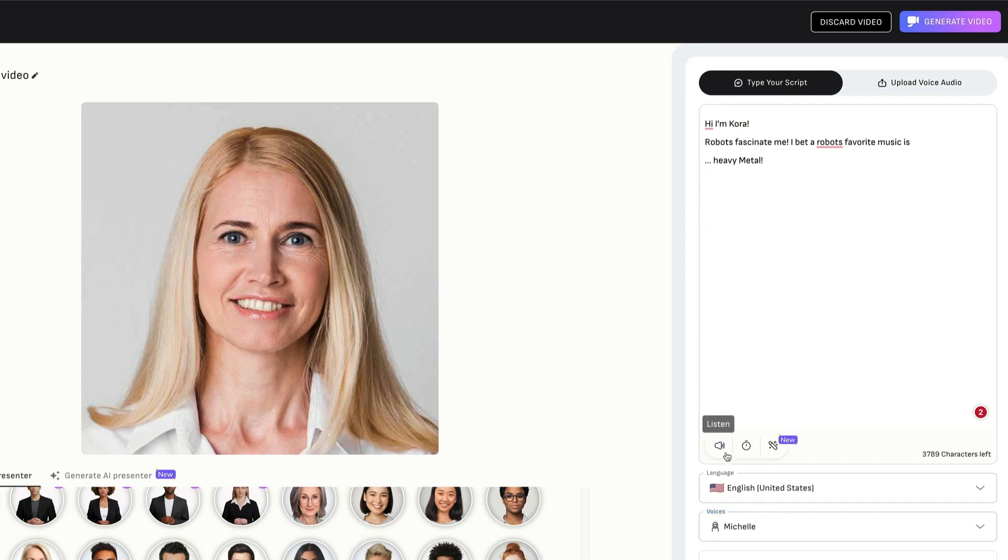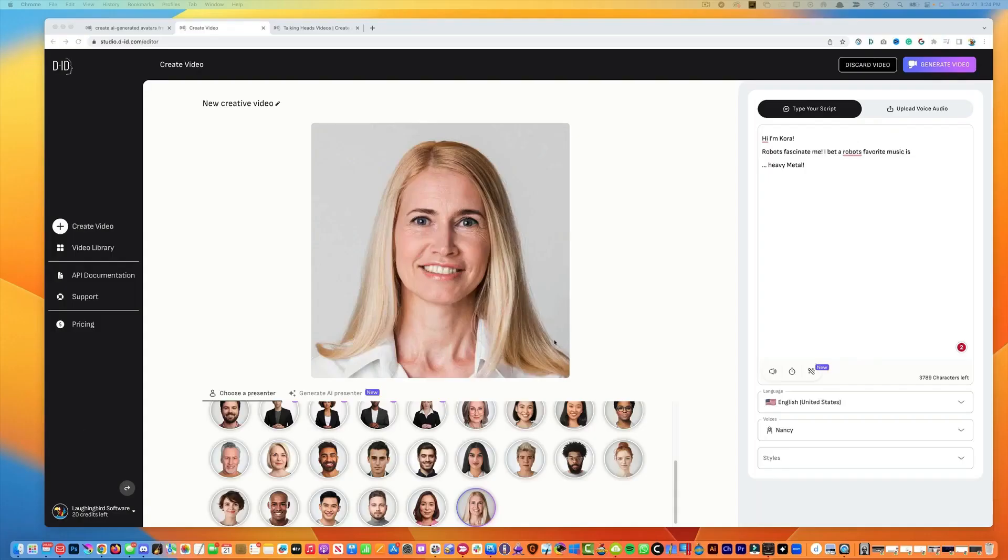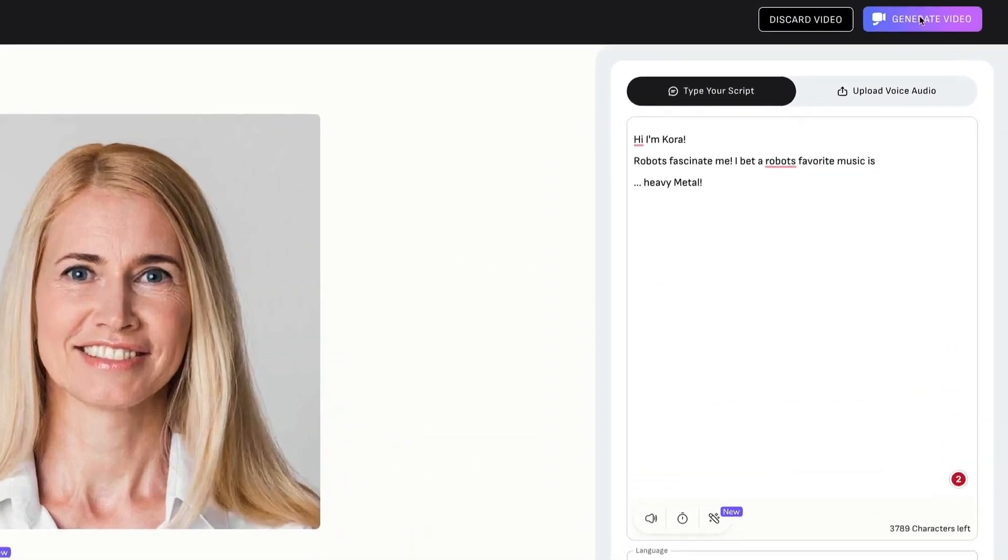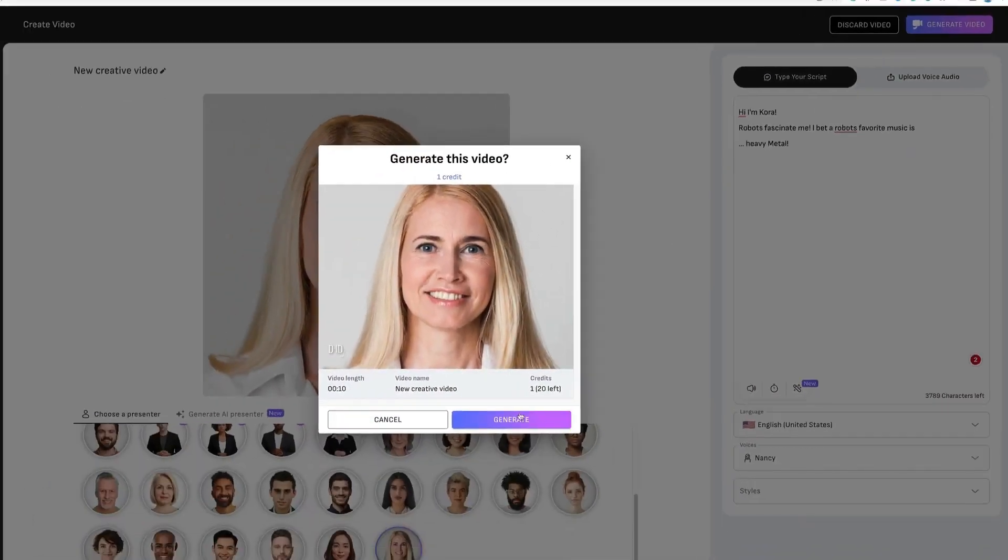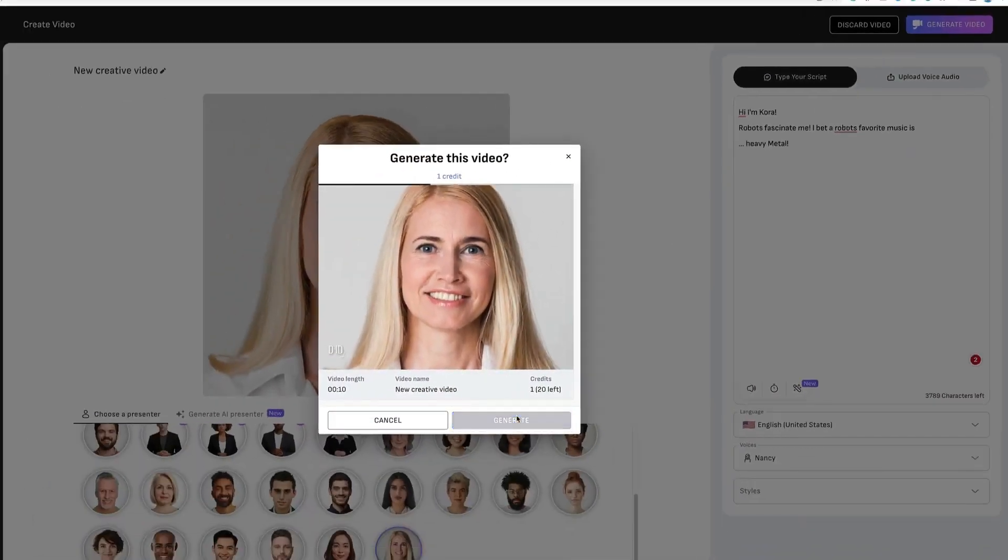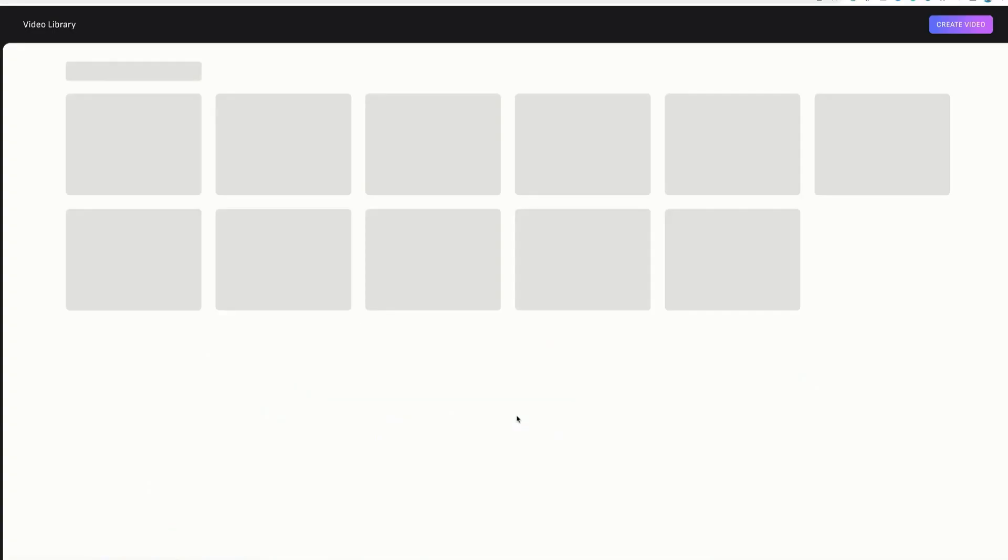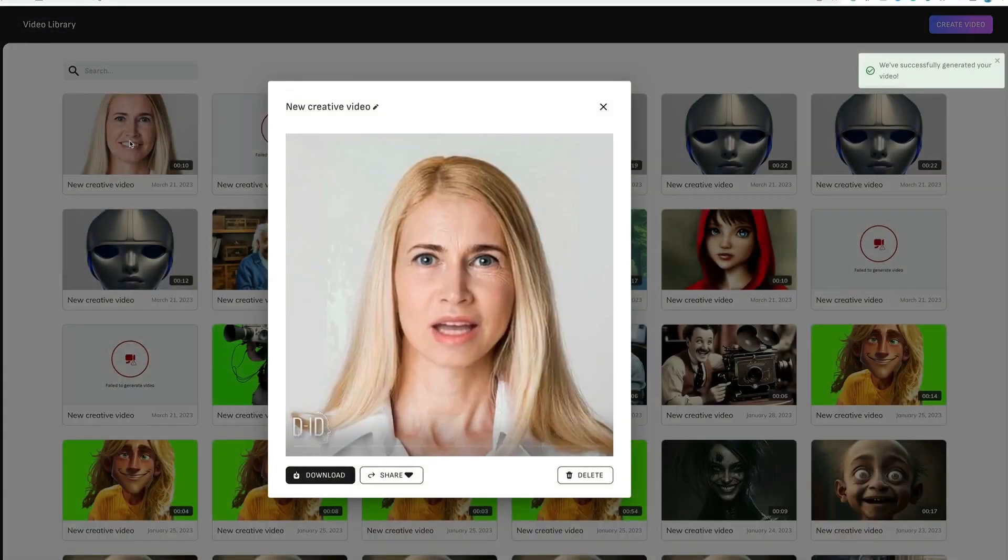More interestingly, DID technology can be seamlessly integrated into various industries such as finance, healthcare, and law enforcement, providing a robust defense against identity theft, surveillance, and potential misuse of personal data. With DID, privacy and convenience can coexist in harmony, empowering individuals to take control of their digital identities.